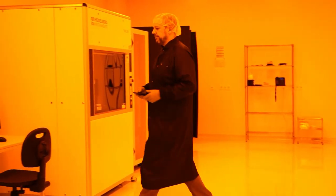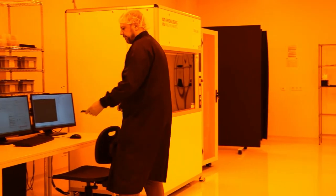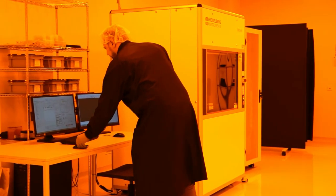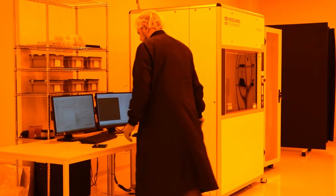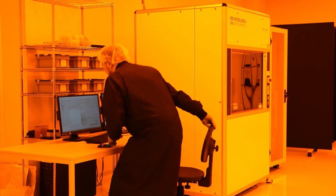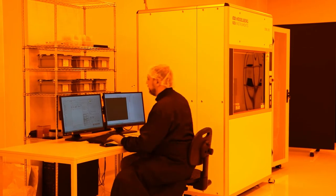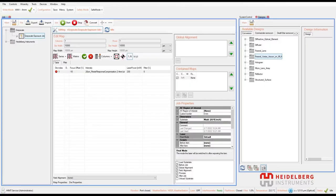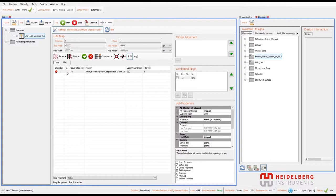The Heidelberg Instruments DWL series is our product line optimized for grayscale lithography. The control software of the DWL allows us to select a few parameters like laser power, focus position, and intensity correction. These are useful to optimize the exposure result.